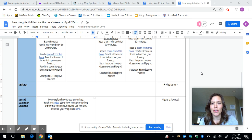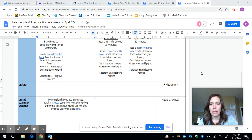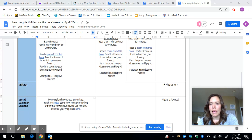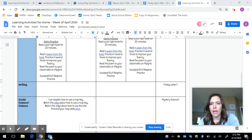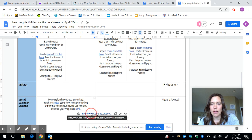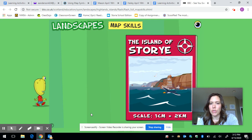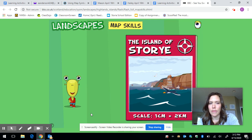Hi second graders. In social science today we are going to be explaining how to use a map key. Hopefully you already watched the video about how to use a map key, and now I'm going to show you that site that we worked on the other day with the compass rose. Sometimes it can be a few more clicks than I would like, so I just want you to see where you need to go for today.